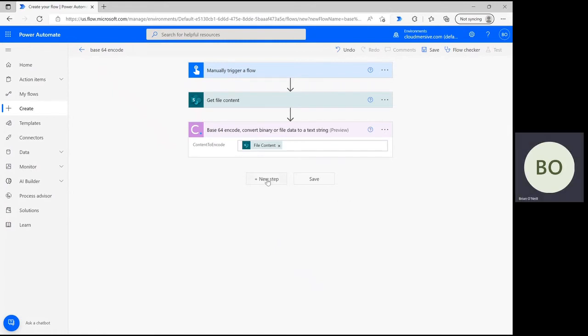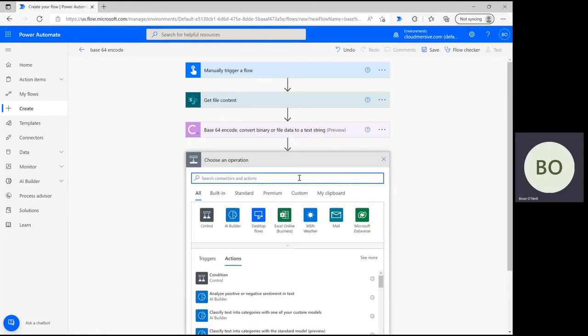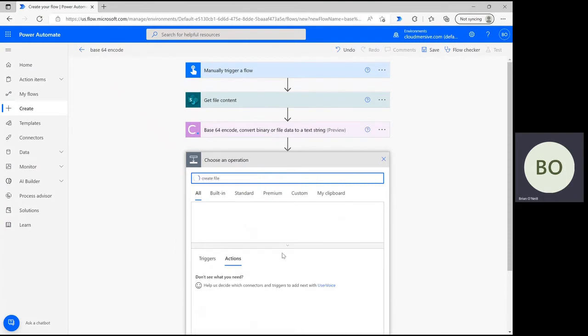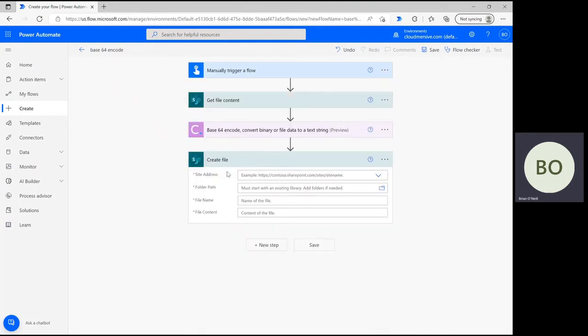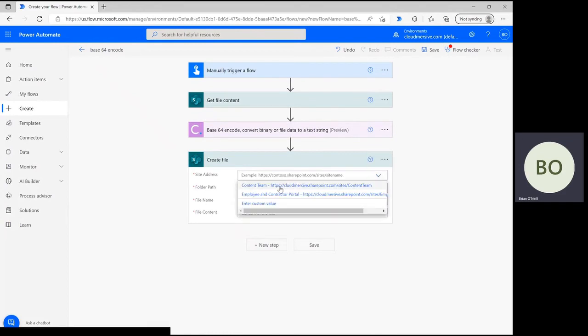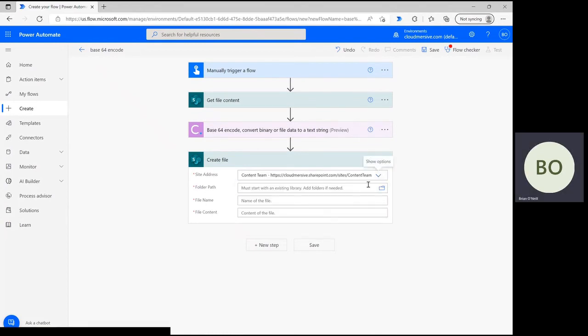Last but not least, let's wrap up our flow with a create file operation. Click new step and type create file into the operation search bar. I'm using the SharePoint option again, so I'm selecting that action and defining my site address once more.